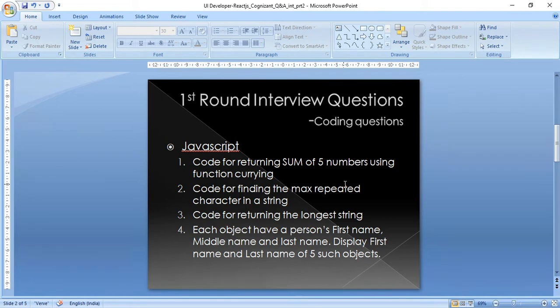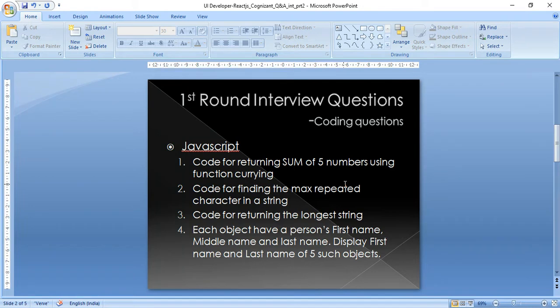The second question: code for finding the max repeated character in a string. A string is given and we need to find the most repeated character. If one character repeats five times and another two times, we output the five-times-repeated character. If two characters share the same max count, we return them as an array.